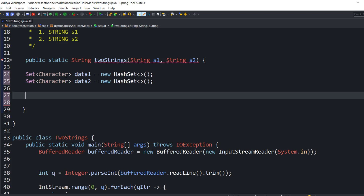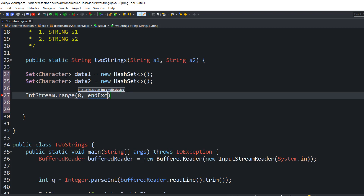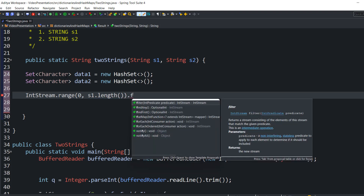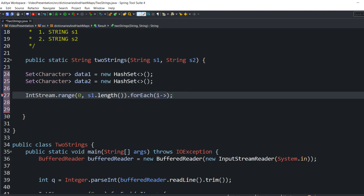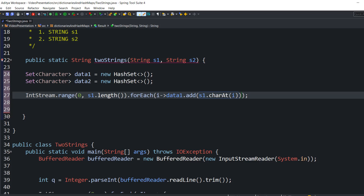Let's initialize data one and data two. Initialization done. Now we are going to use IntStream dot range starting from zero to the length of the string. After that I am going to iterate the complete string one by one using a for-each, and here I'm going to write: data one dot add, string one character by character, dot charAt(i). So s1 data is now stored character by character in data one.